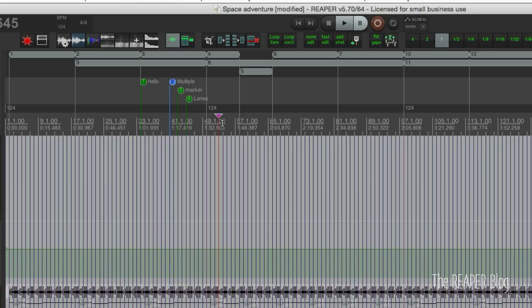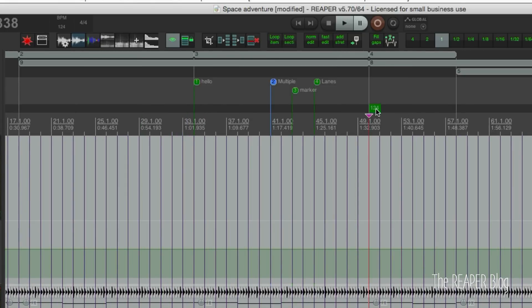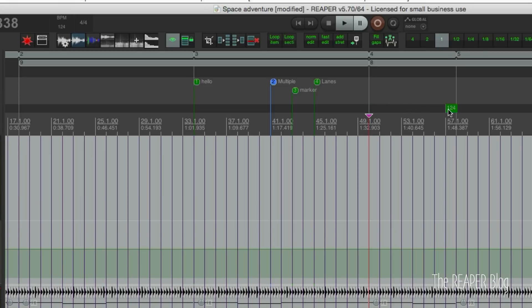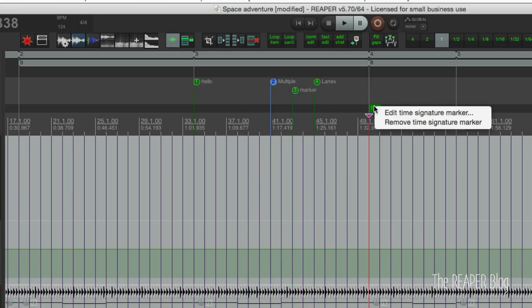You may also notice that tempo markers look different. In previous versions of Reaper, tempo changes looked more like markers in the timeline. Now it's just a little square. You can still drag it to change where the tempo change occurs, double-click it to edit it, or right-click it to edit or remove.